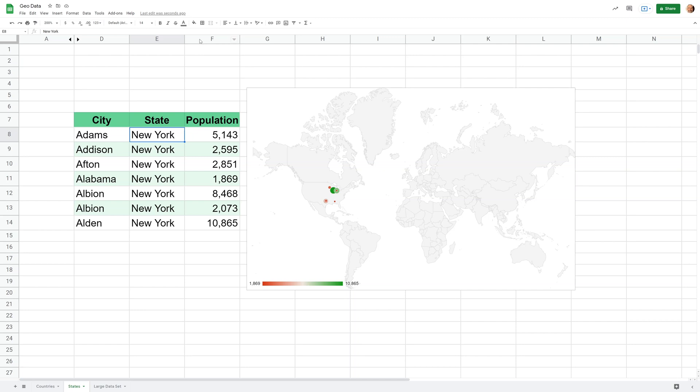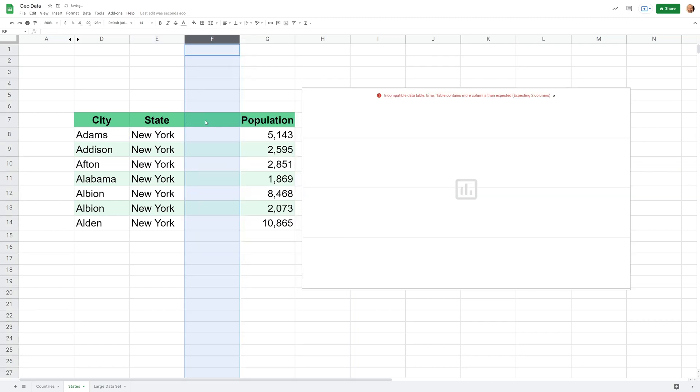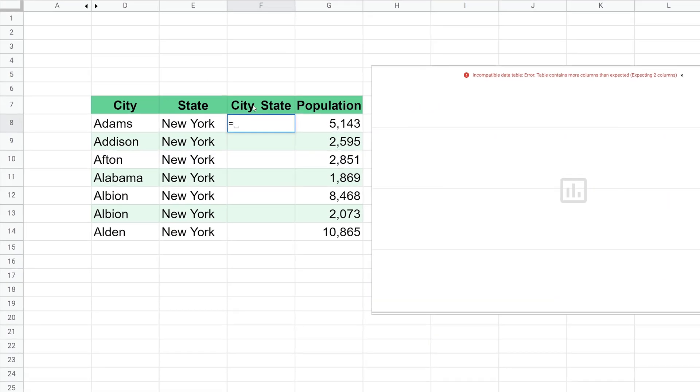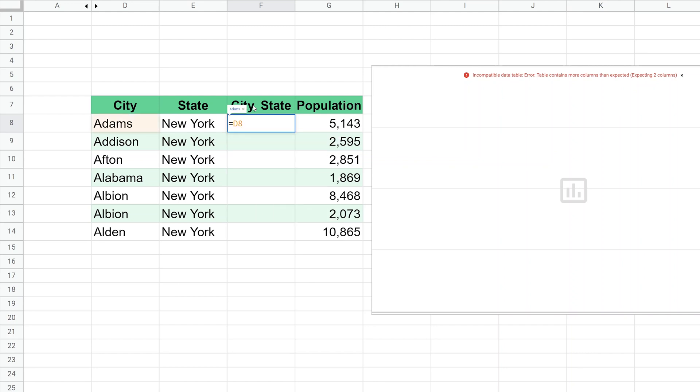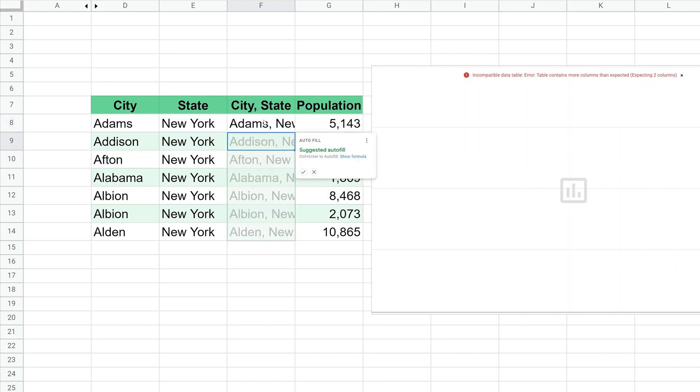So what we'll do here, we're going to insert a column to the left of the population and we'll call it city comma state. And we'll join two cells together. So we want to join D8 and use the ampersand. And then we want to put a comma and a space. So I just type those in. We'll close that off with a quote because that part was just a text string. Do the ampersand again. And we're going to reference E8. Hit enter and then you have these new values here that are just kind of an addition. It added these two cells together, but it knows that they're text. So it just displayed Adams and then New York.